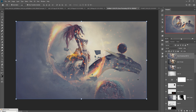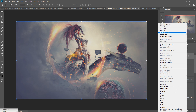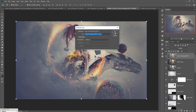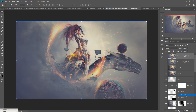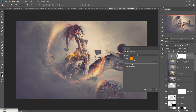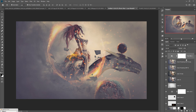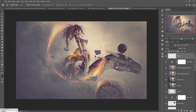Duplicate this layer again. Click on Adjustment Layer, go to Photo Filter — 50 percent density is fine — then press OK. Take a new layer, go to Edit > Fill, select 50 percent gray, and press OK.